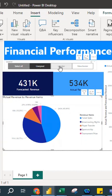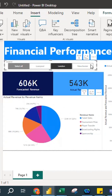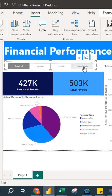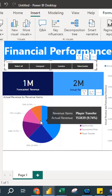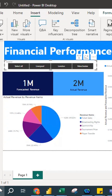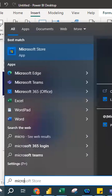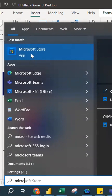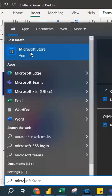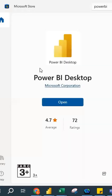This is a very simple data visualization. You have a title, a slicer — select London to see London's data, Manchester for Manchester, or Select All to see everything. To download Power BI Desktop, go to the Microsoft Store — similar to Apple's App Store or Google Play — search for Power BI Desktop. It's free to download.